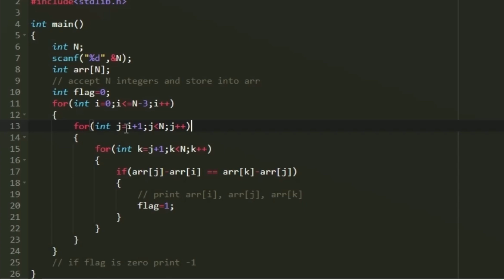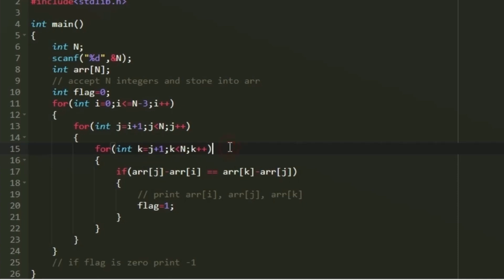Within the i loop we have a j loop iterating from i plus 1 until j is less than n. Within the j loop we have a k loop iterating from j plus 1 until k is less than n. In every iteration, arr[i], arr[j], and arr[k] form the triplet. Before printing we check whether it is valid — arr[i] is the first integer, arr[j] is the second, and arr[k] is the third. The difference between the first two is arr[j] minus arr[i].